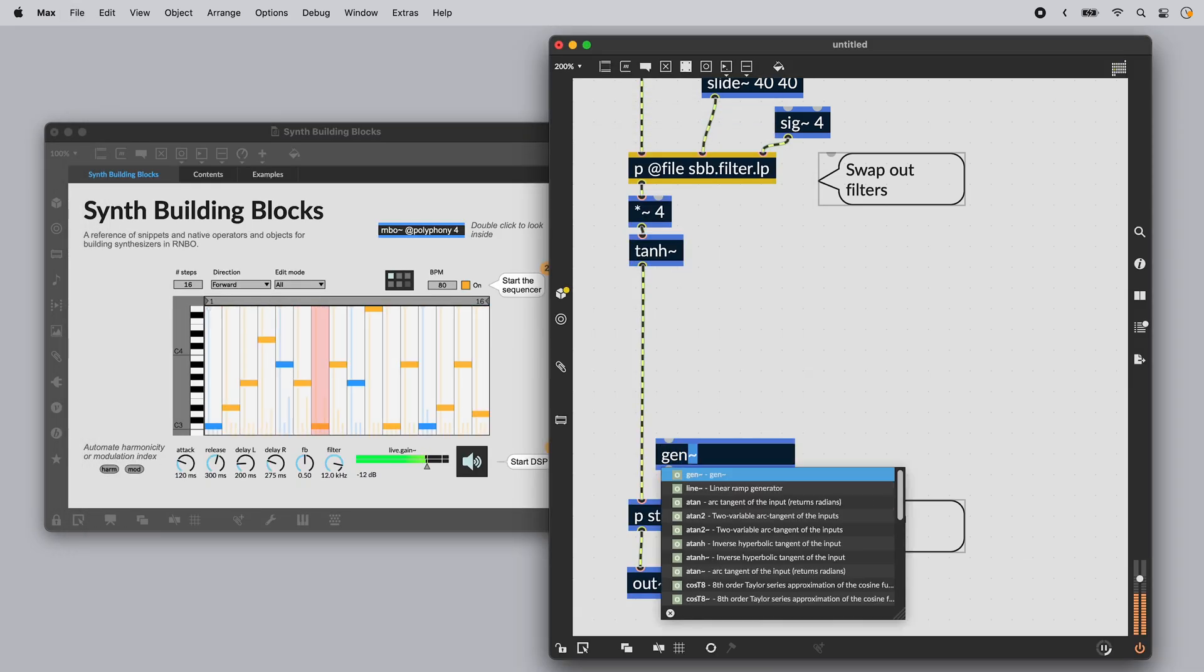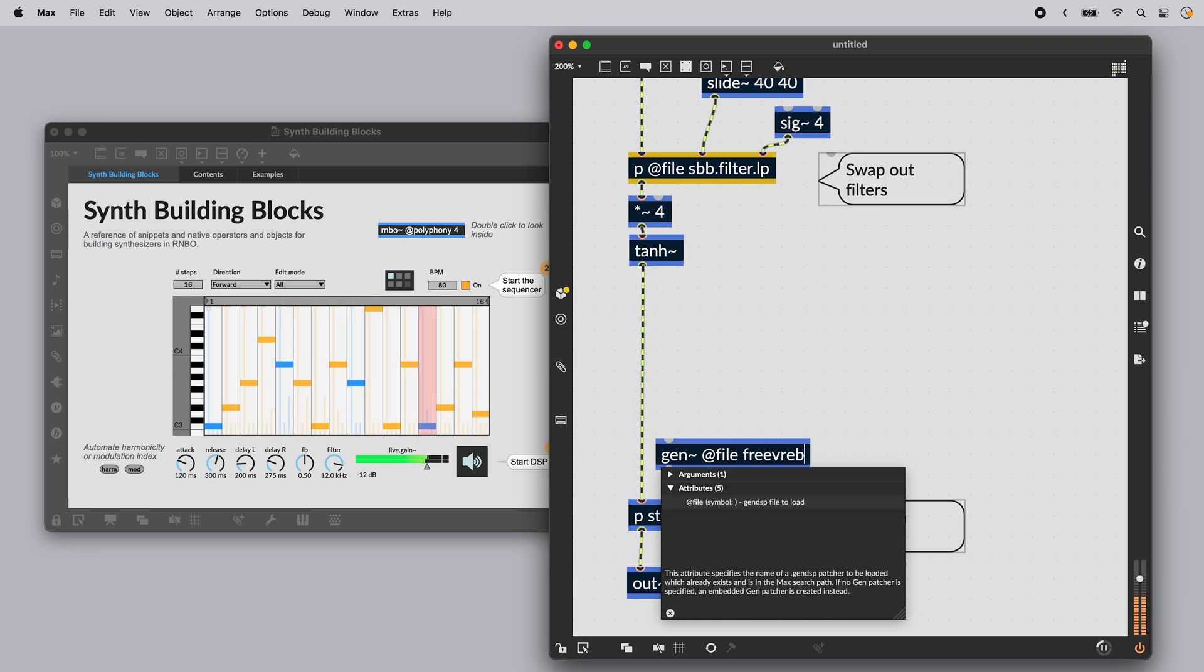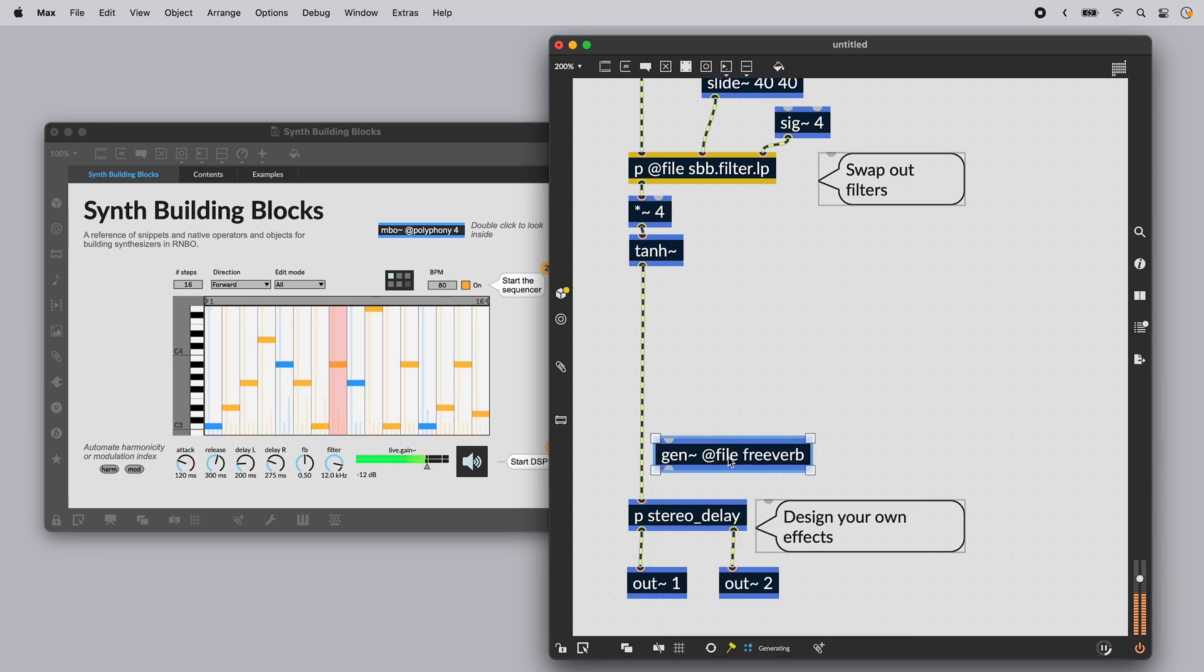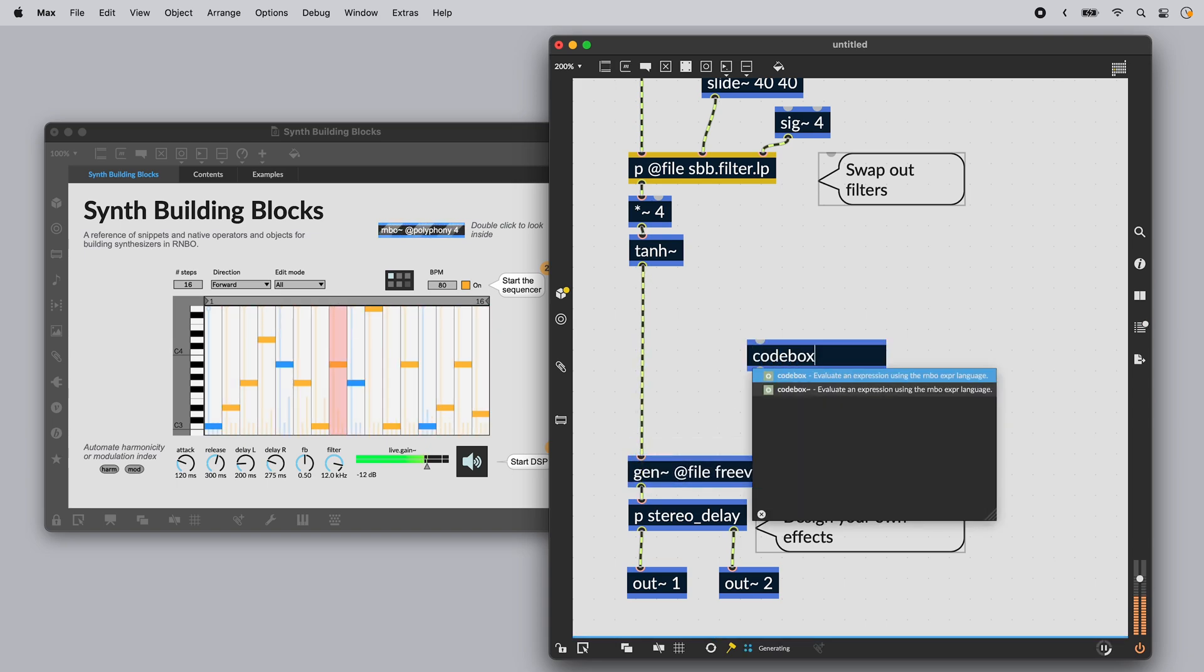You can use gen tilde objects inside of Rainbow, and there's a codebox object in Rainbow too, which lets you mix text-based programming into your Rainbow patch, in case that's better suited for you.